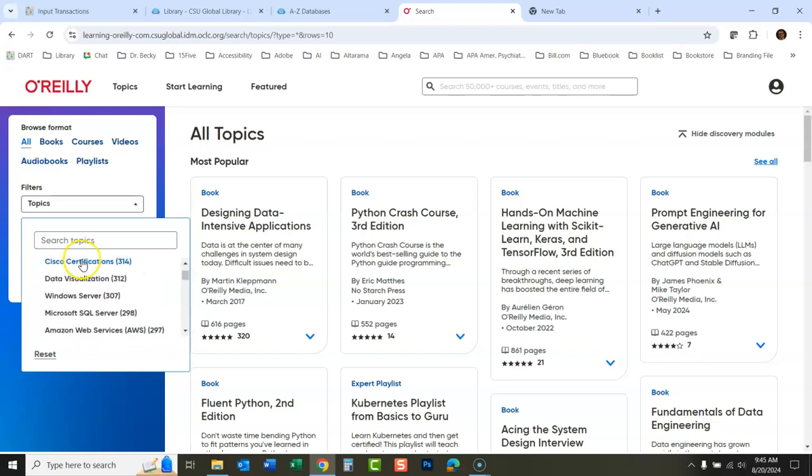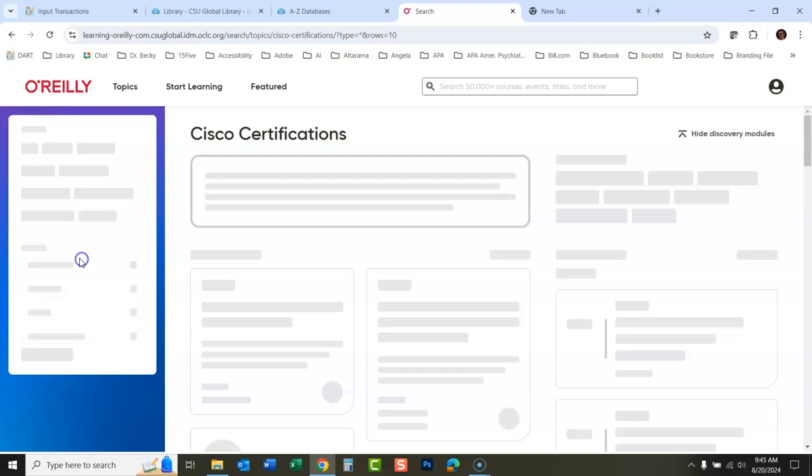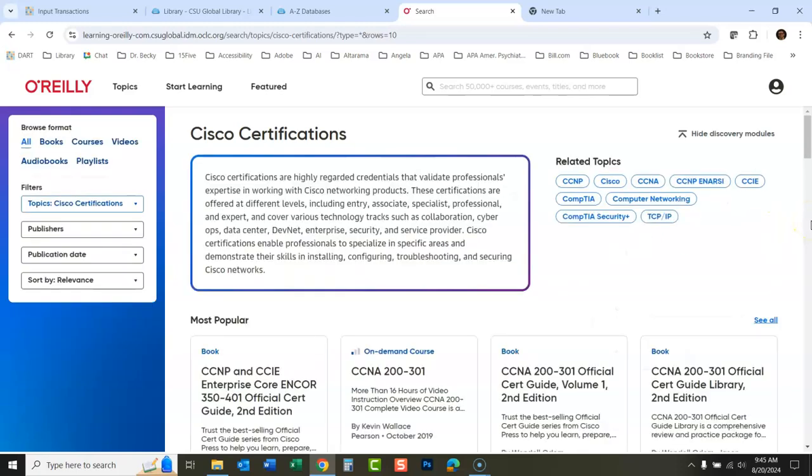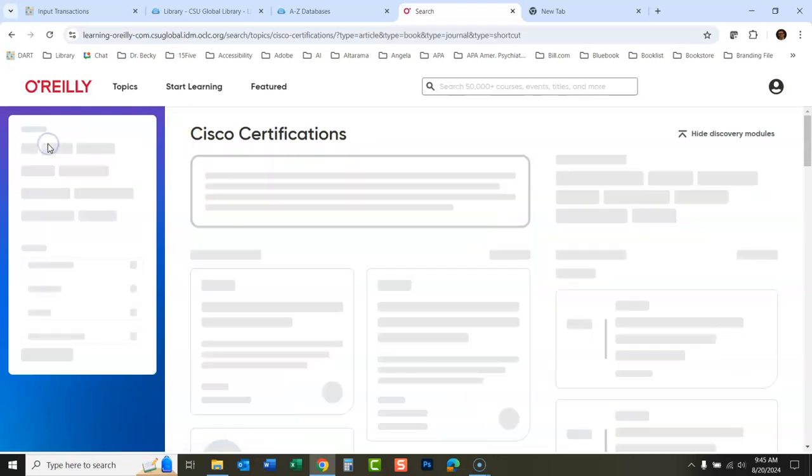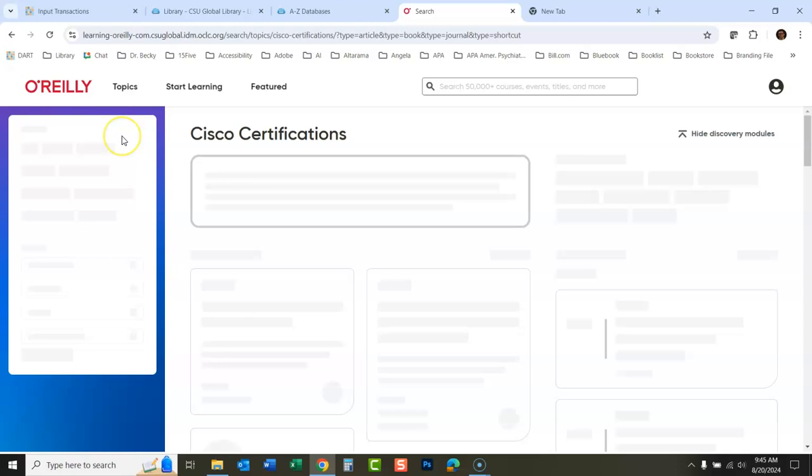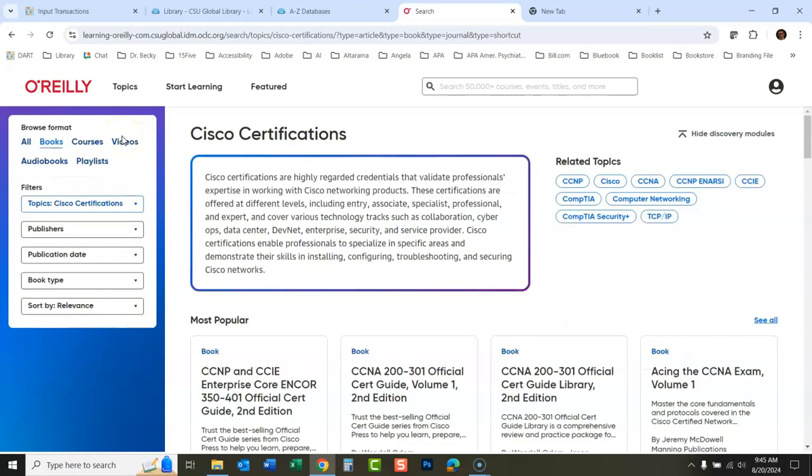Let's say we'll go Cisco certifications. What do they have on Cisco certifications? And then once you're in there with Cisco certifications, you could limit it by book. All the same things we had talked about before.